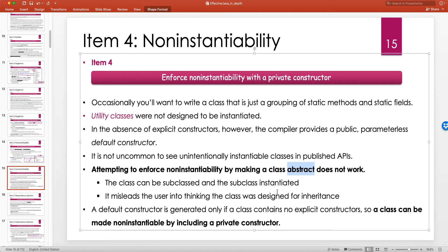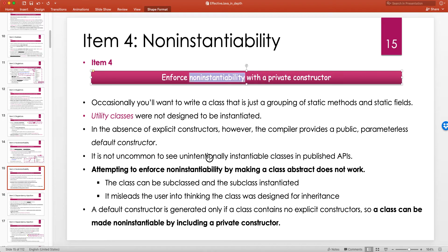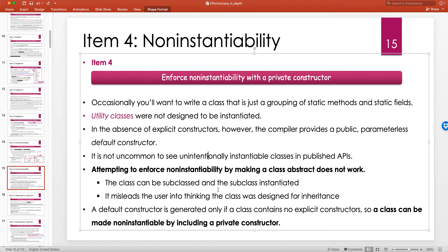A default constructor is generated only if a class contains no explicit constructor, and that default constructor is public. So if you want to enforce non-instantiability, you must make the constructor private. A class can be made non-instantiable by including a private constructor — either a private no-arg constructor, or if you provide a parameterized constructor, mark that as private. This tells the Java compiler not to generate a public default constructor.